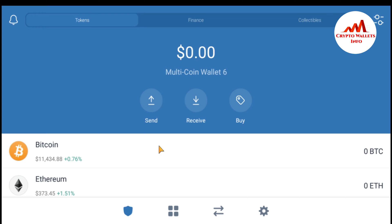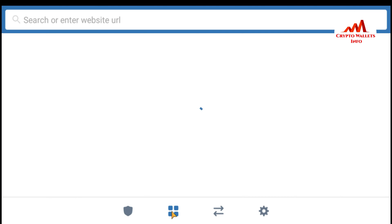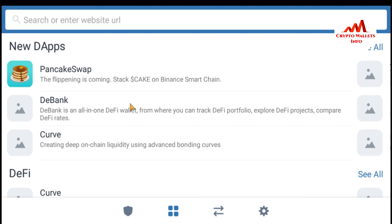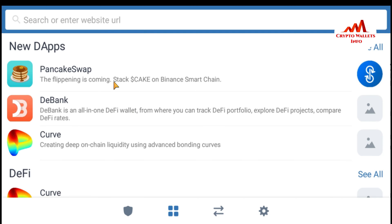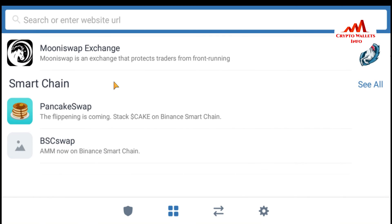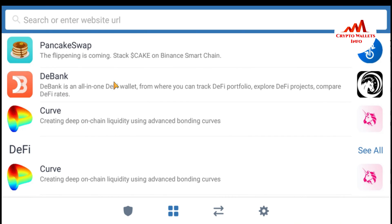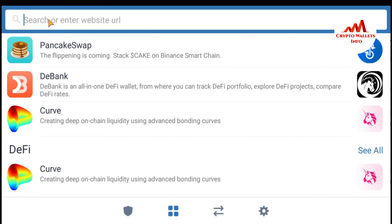If I want to use my Uniswap account in Trust Wallet, it's very easy and simple. You can see here at the bottom there is the DApp logo — just click on it, the second logo. You can first search whether Uniswap is available or not. I'm going to search in the search bar — type 'uni' or you can type uniswap.org — and press enter.